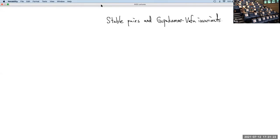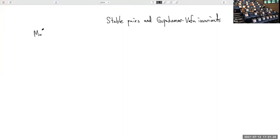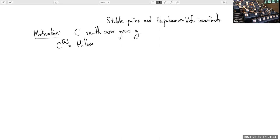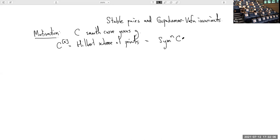Let me begin by giving some motivation about what I want to talk about, which has to do with a smooth curve of genus g, and then I can look at its Hilbert scheme of points of n points, which since C is smooth is just the same as taking the symmetric power of the curve.